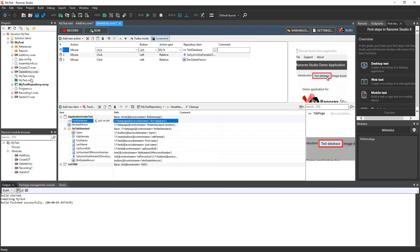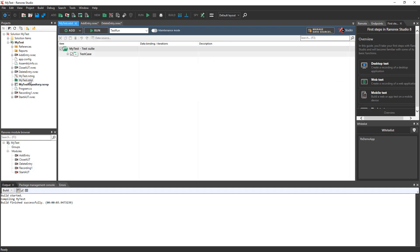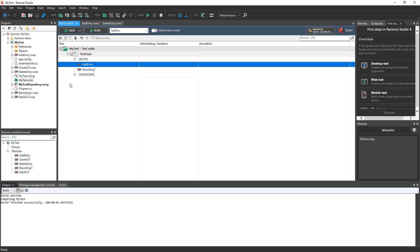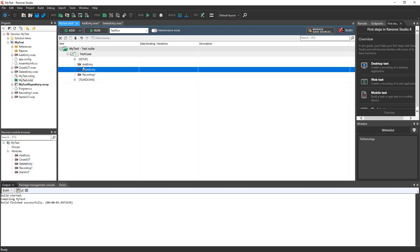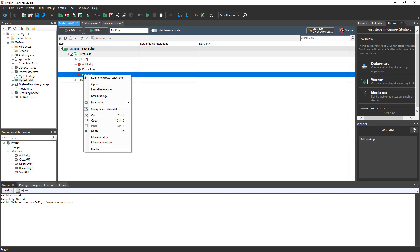Now, add the Delete Entry Module to the Test Case. Open the Test Suite and then open the Test Case. Drag the Delete Entry Recording from the Module Browser into the Test Case just below the Add Entry Module. Since we're not using the Recording 1 Module, let's delete it.